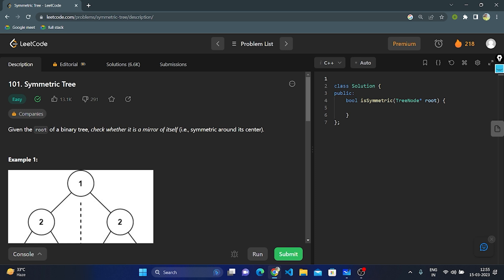Hello everyone. Today let's discuss LeetCode question number 101, Symmetric Tree.